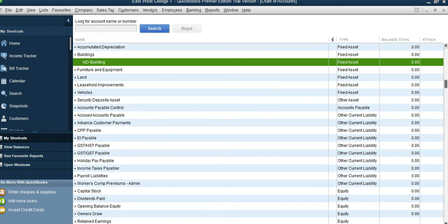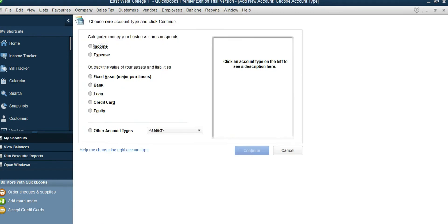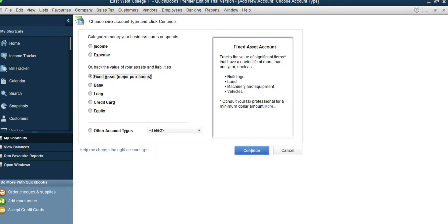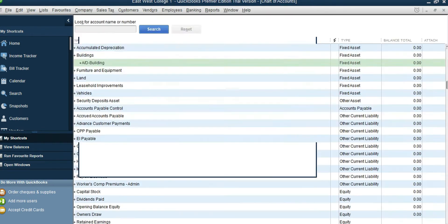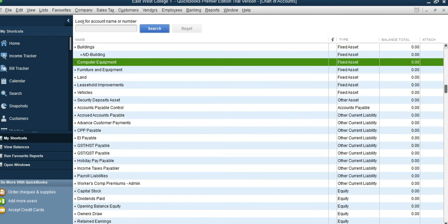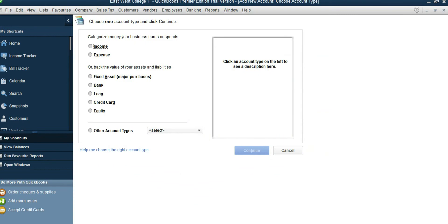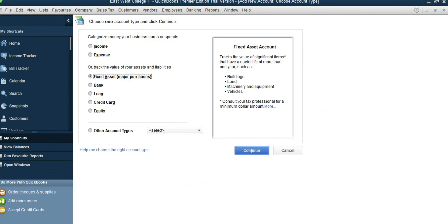Let's add one more fixed asset account: Computer Equipment. We don't have Computer Equipment set up already, so right-click, New, Fixed Asset, Continue, and type Computer Equipment. Save and Close.